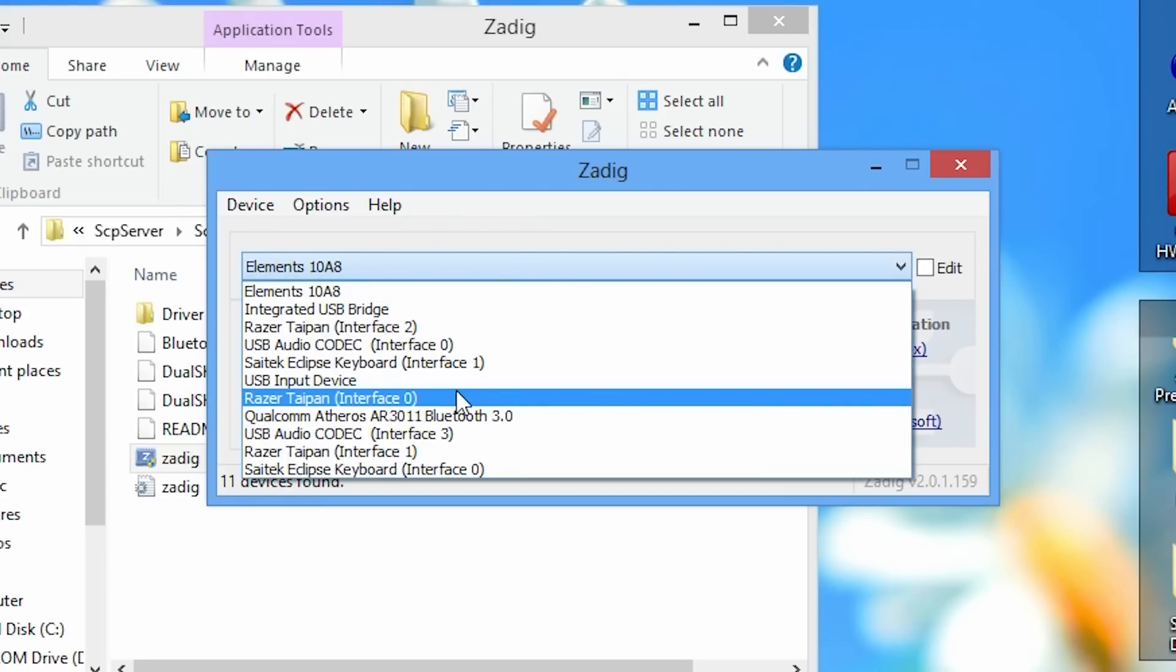Now my bluetooth dongle's device name is Qualcomm Atheros Bluetooth 3.0. Now yours may be different and most likely will be different because of the different brand that you're using. So make sure you know what the device name of your bluetooth dongle is.